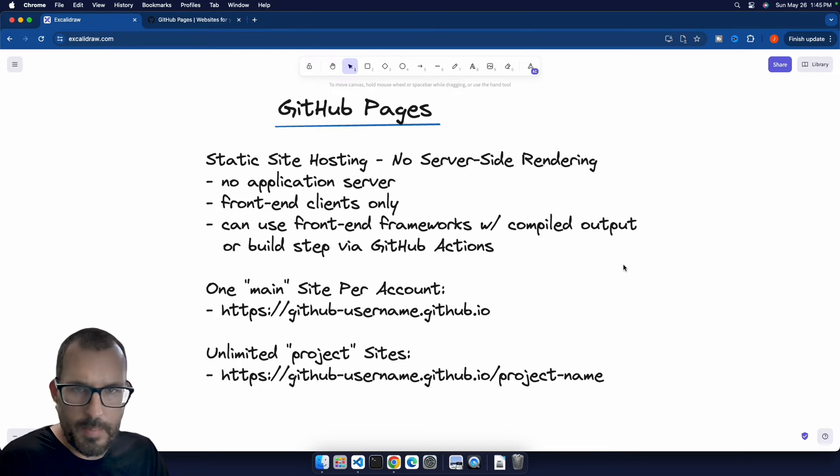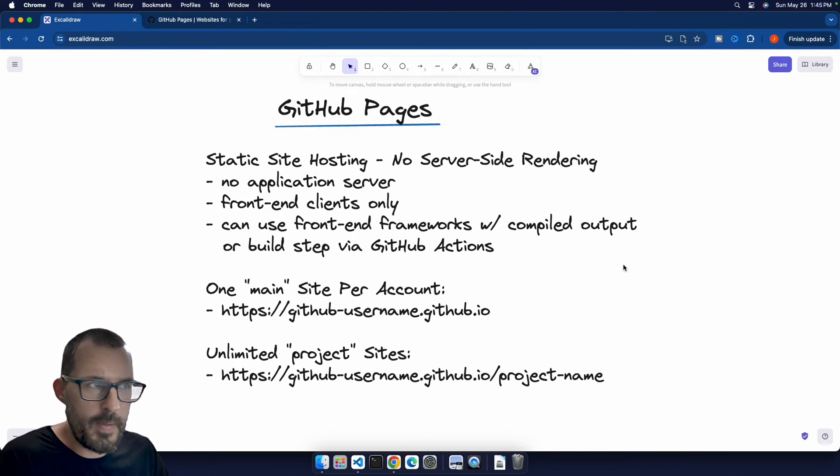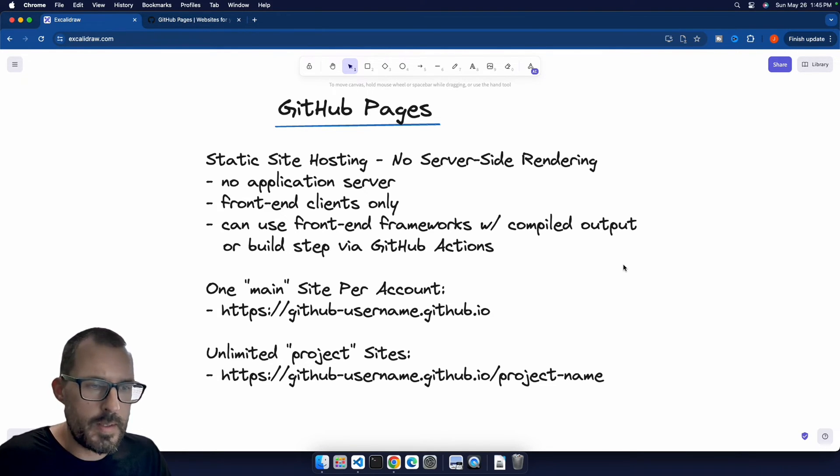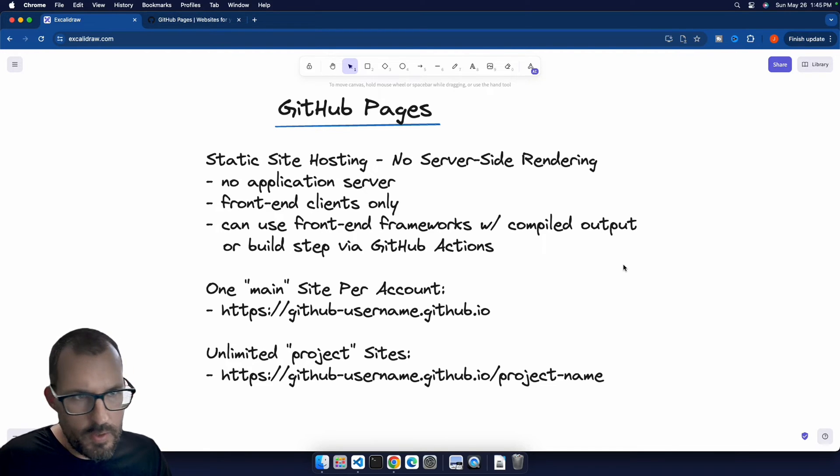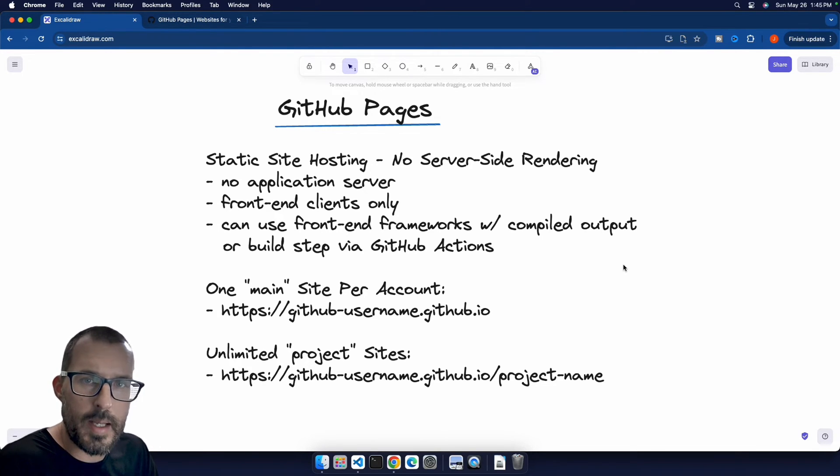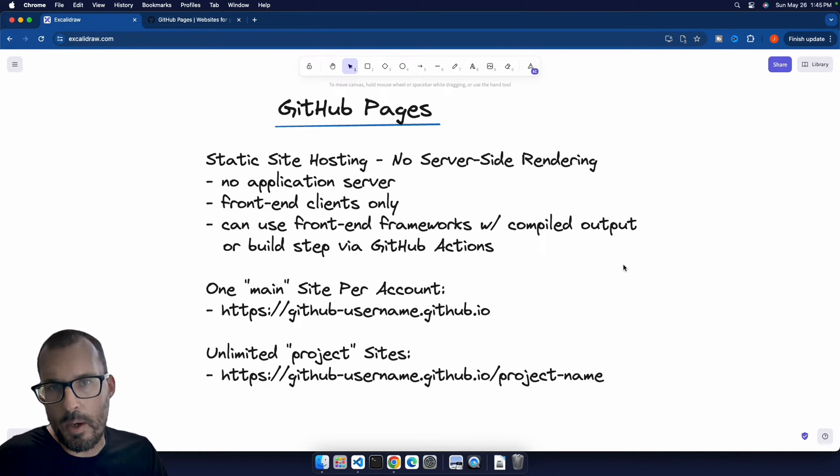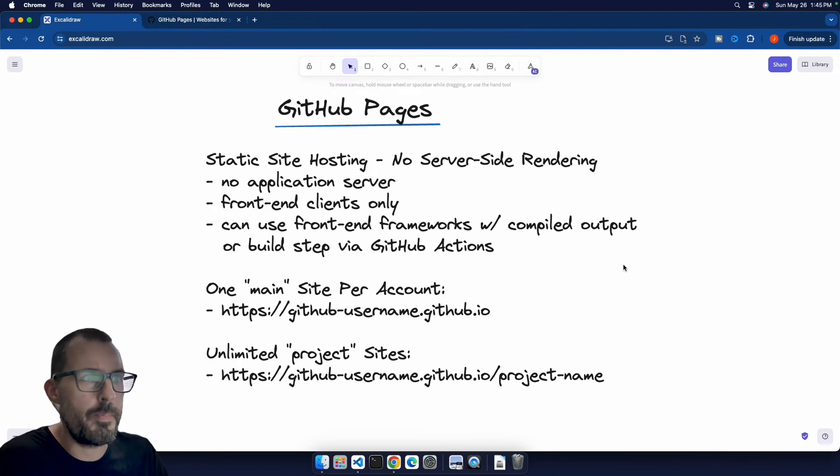So that build step through GitHub Actions is out of scope for this video. But if you're comfortable working with something like React or Angular, and you've gone through the build process using the build script inside of your project, you can host that output inside of GitHub Pages with no problem.